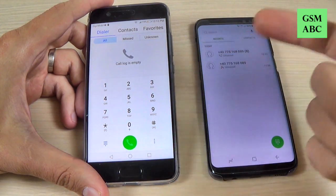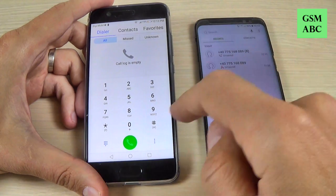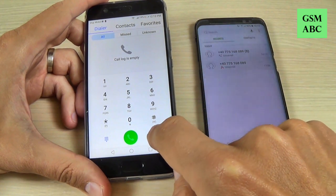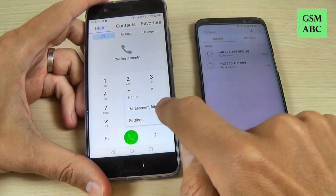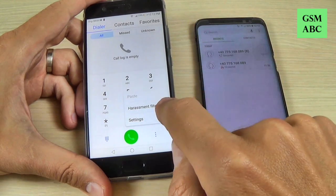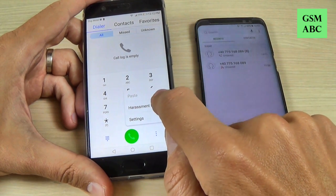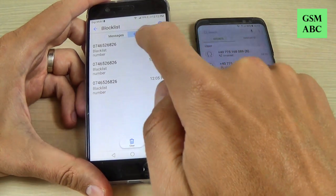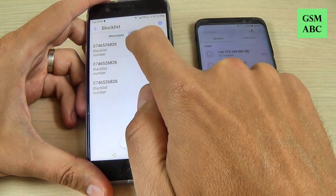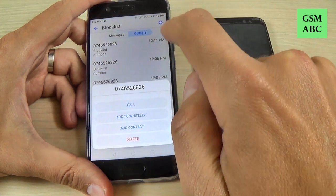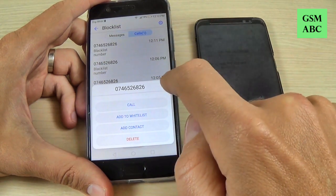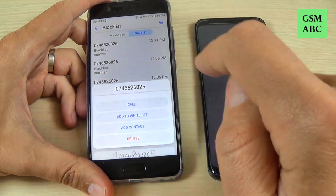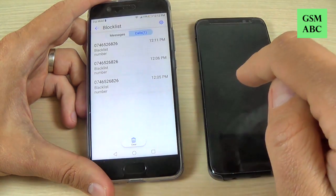Now, if you want to unblock this number, just hit here where you see these three points, and hit where you see 'Harassment filter'. Here is the number — just click on the number, and hit 'Add to whitelist', and hit OK.